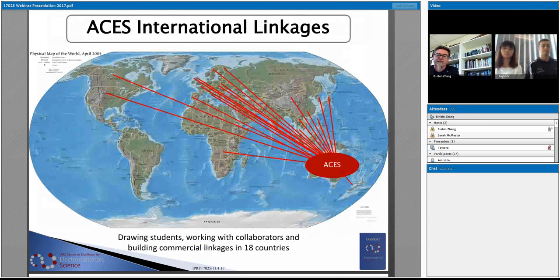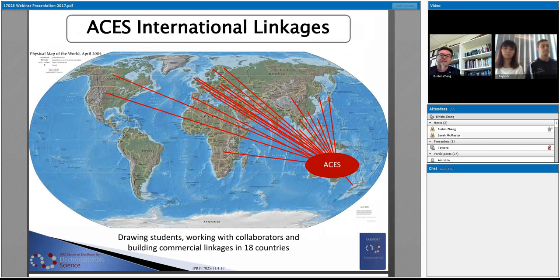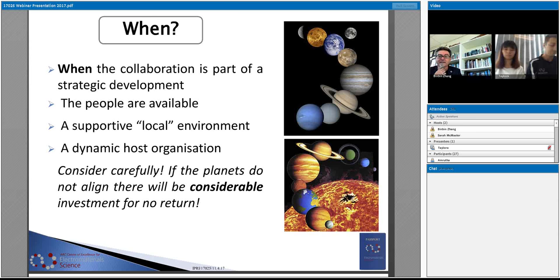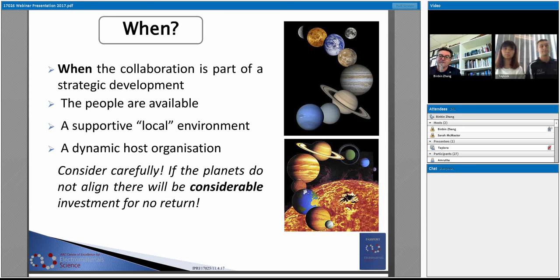We have five international partners already signed up for collaborative research activities. Individuals are identified within those five universities, but the whole university is signed up. If you identify other individuals not named as partner investigators, they can very quickly be signed up as associate investigators of ACES. We can expand that collaborative network to accommodate particular interests and challenges. I've emphasised the necessity and opportunity to tap into existing networks — it's a great opportunity that didn't exist 20 years ago, and I'd encourage you to look at tapping into that.